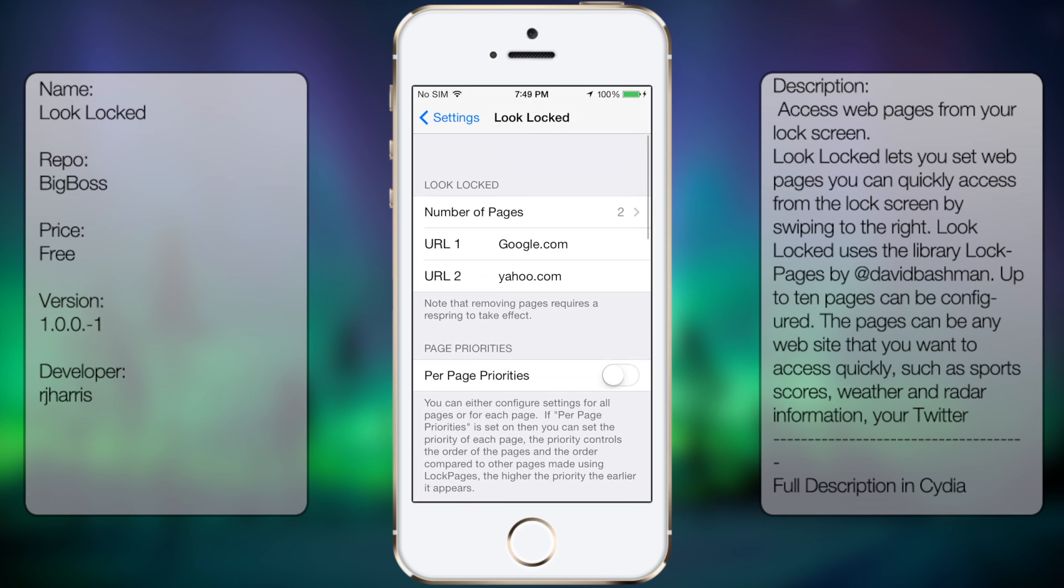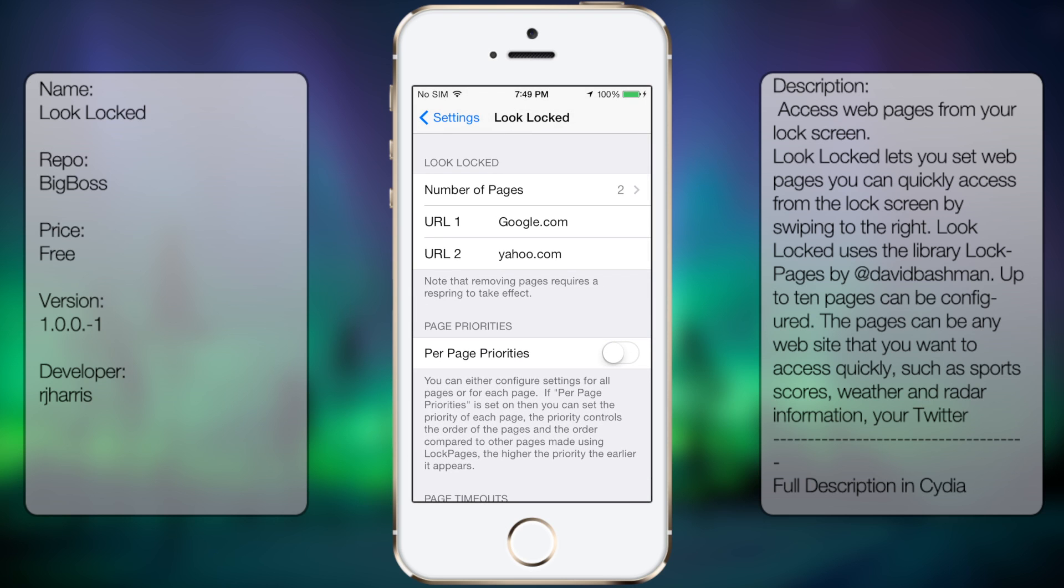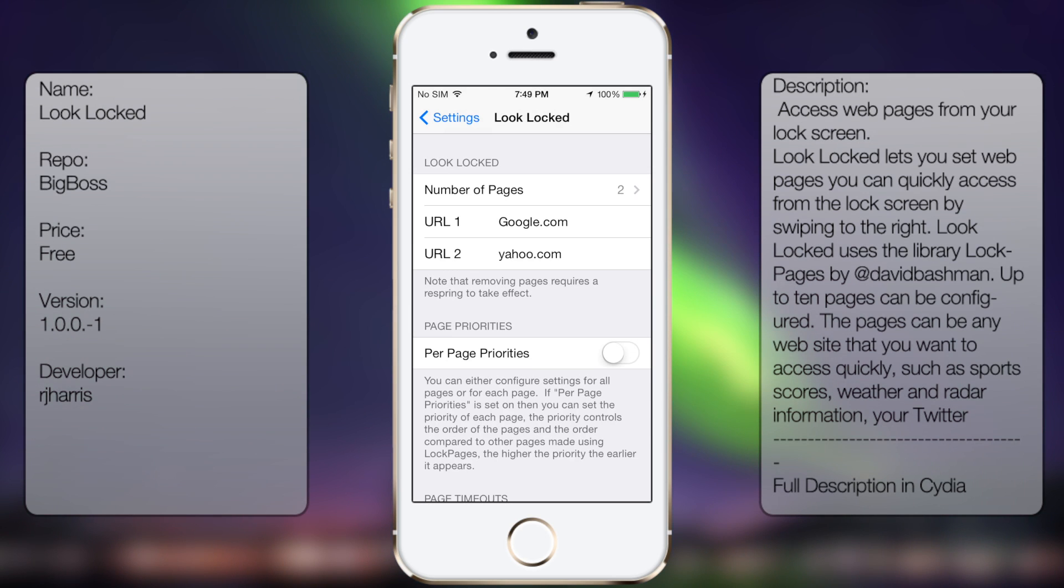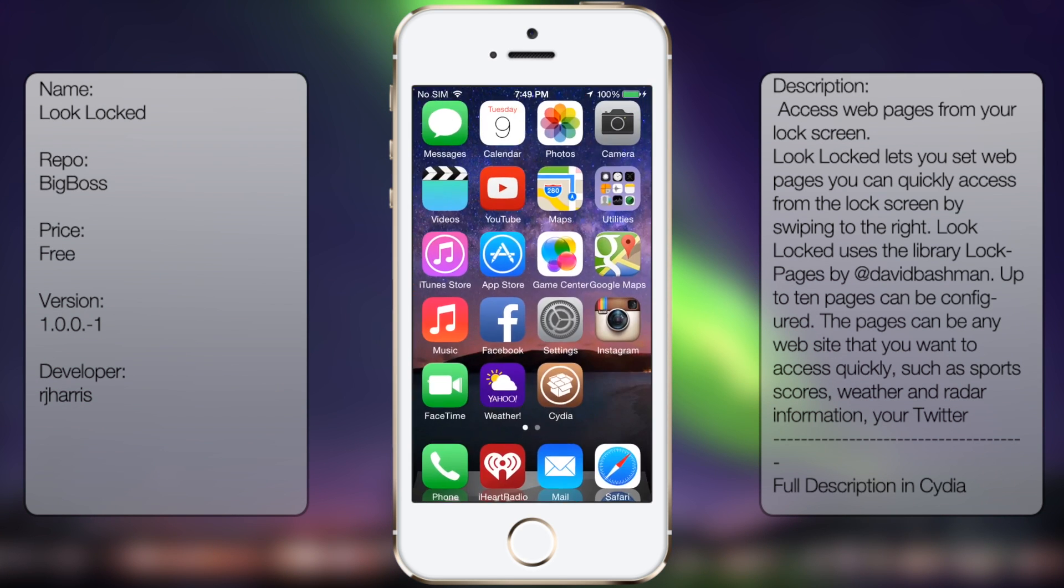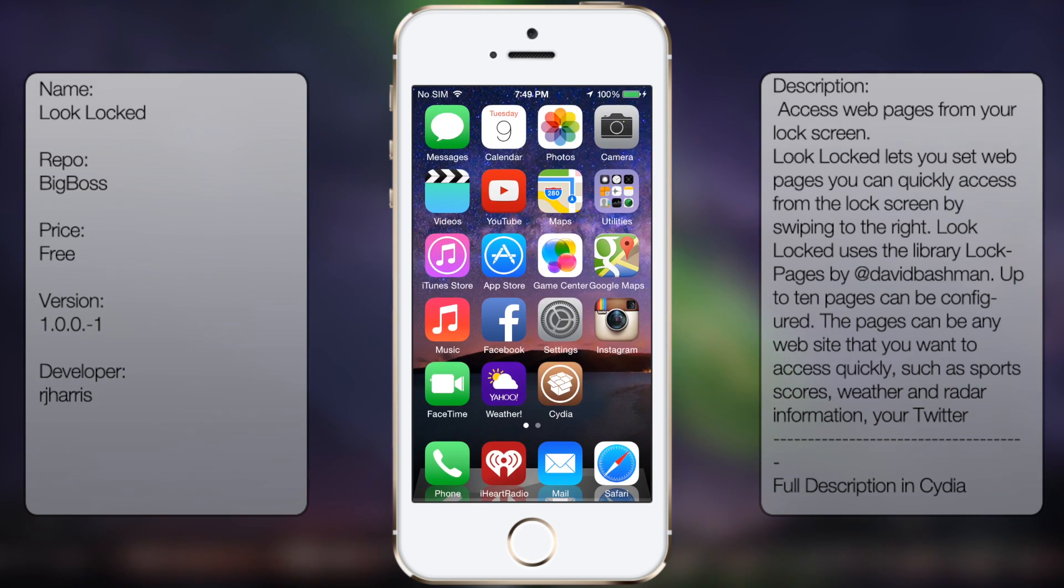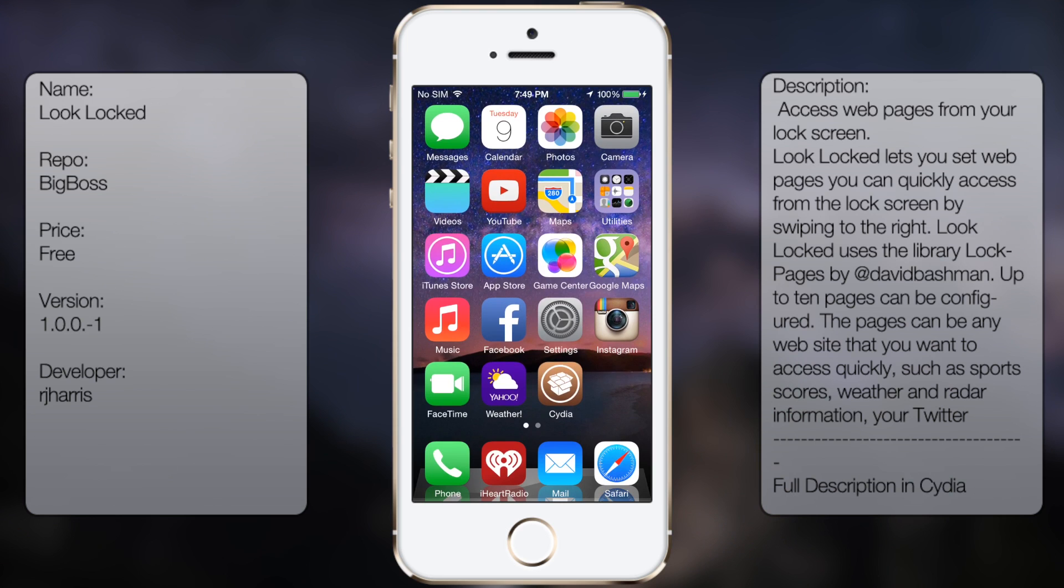So you got various loads of options here to where you can fully customize the way you want your tweak to react or play out on your device. And that's pretty much it for Lock locked. It's a pretty simple tweak in case you need a fast access way to your web browser or you want to have some web browsers from your lock screen, then this tweak will be it for you.